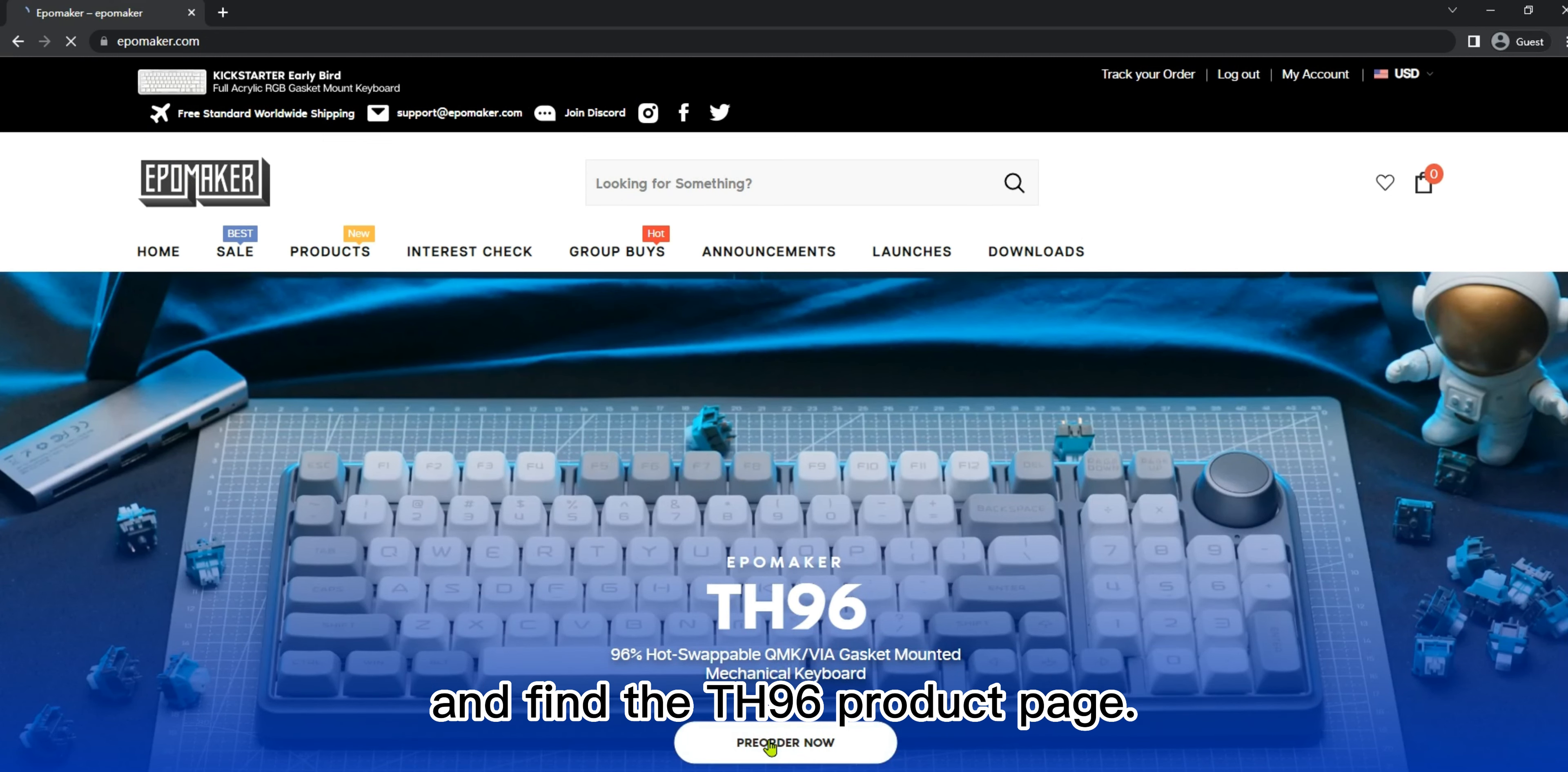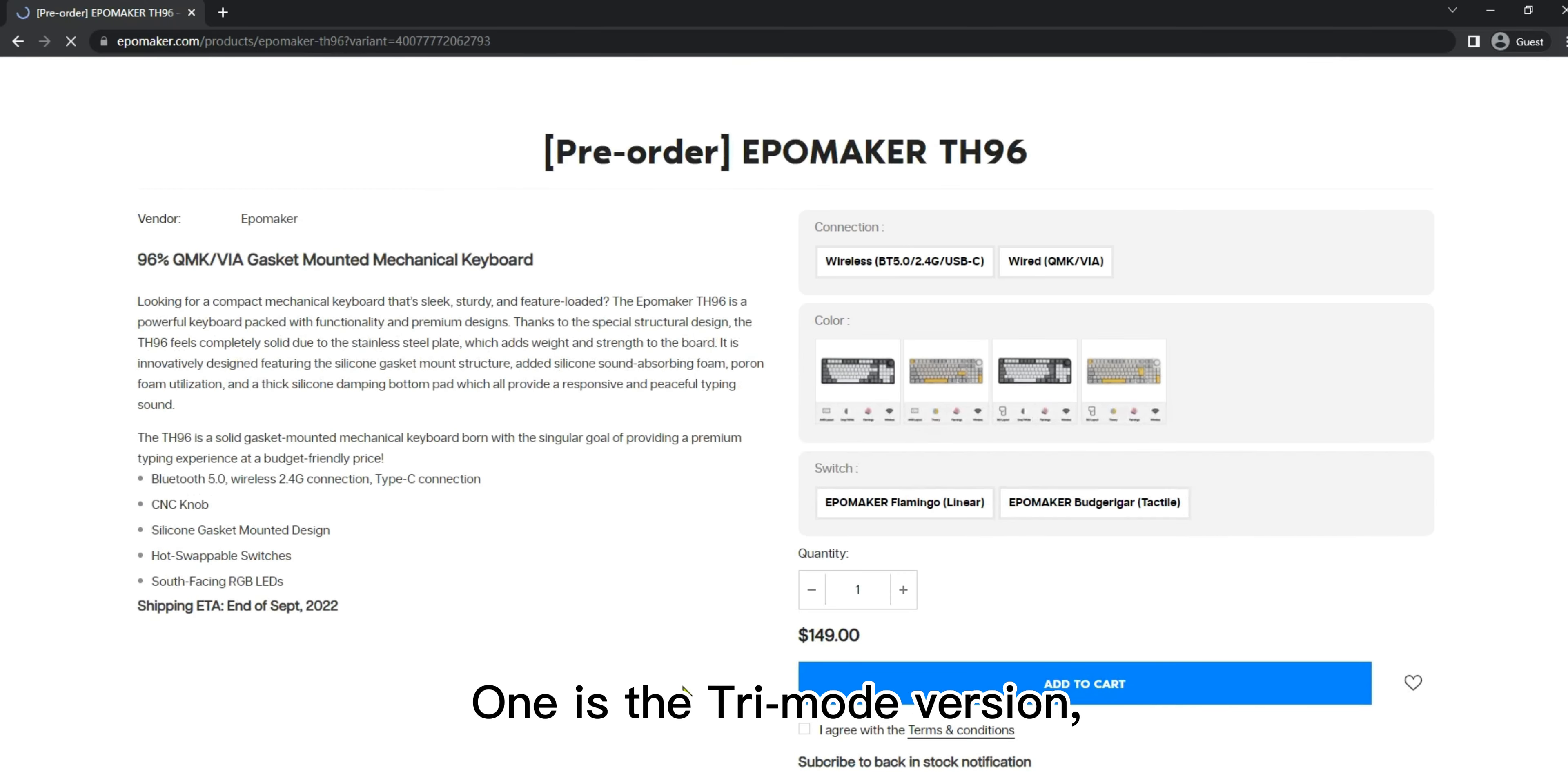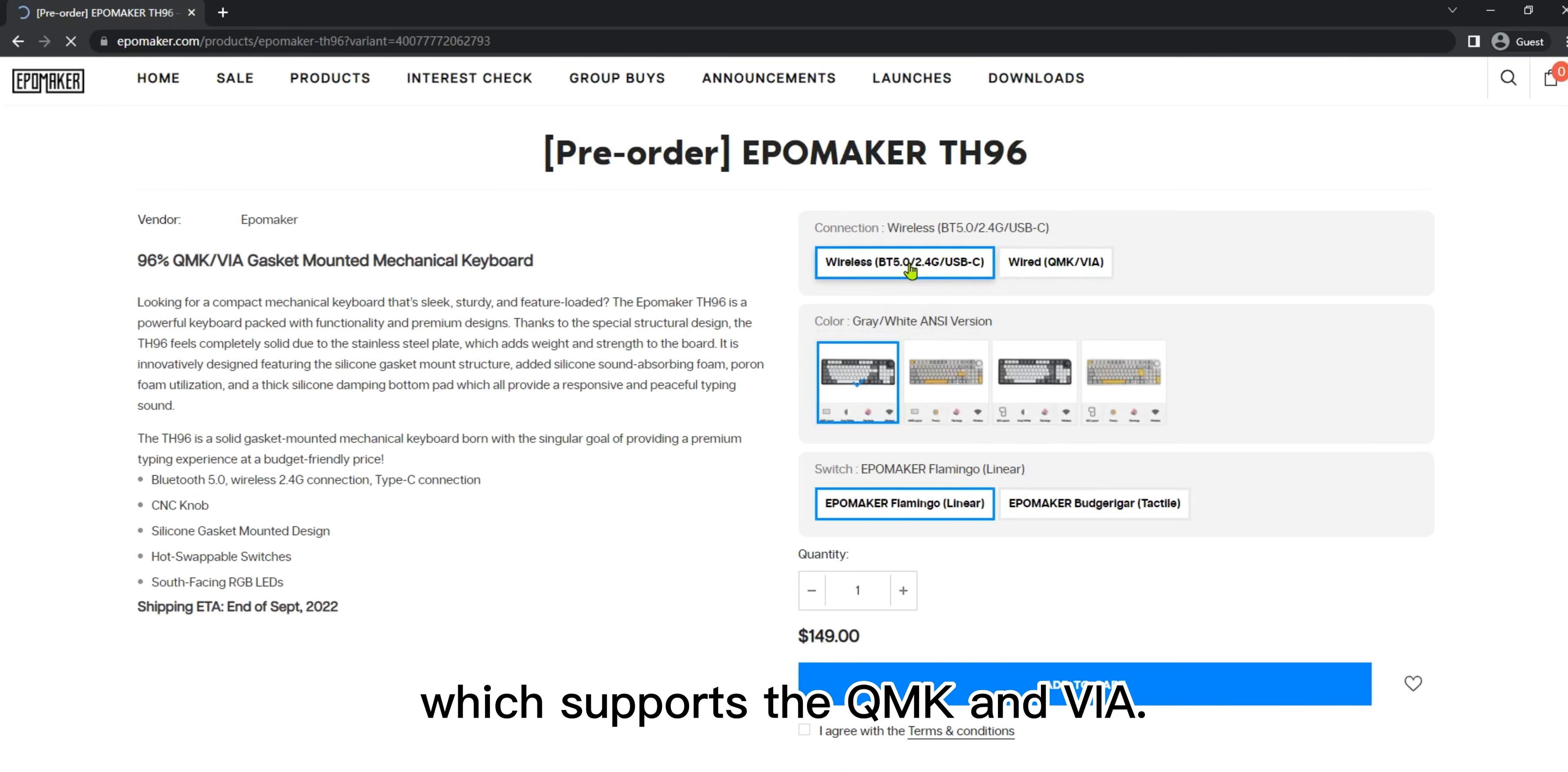Now let's go back to the home page and find the TH96 product page. There you go. You'll find that we have two main versions here: one is the tri-mode version and the other is the wired-only version which supports the QMK and VIA.